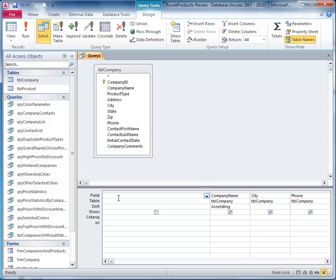So the name of this field is going to be contact name, and I type the contact first name.